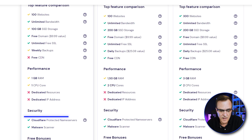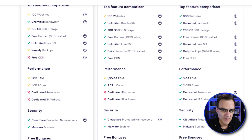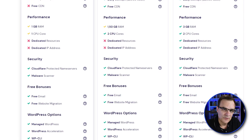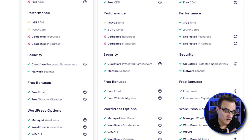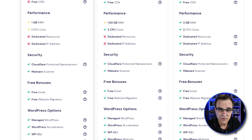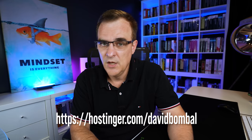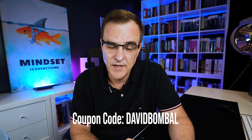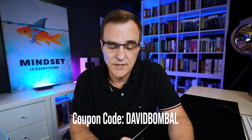A whole bunch of benefits are available on Hostinger, including unlimited free SSL certificates, weekly backups, Cloudflare protected name servers, a malware scanner, and a host of other bonuses. They do have a WordPress option with a one-click install, making it very easy to create a personal blog. To get an additional 10% discount, use my link below or go to hostinger.com/DavidBombal, or put the coupon code DavidBombal at checkout.